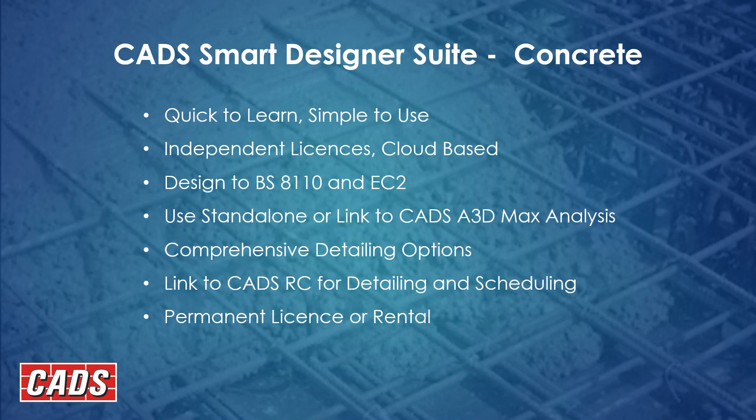These programs are all quick to learn, very simple to use. They're independent licenses and they're cloud-based so that you have the flexibility of installing them everywhere. And as long as you're on the internet, you'll be able to use the program.